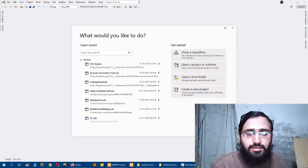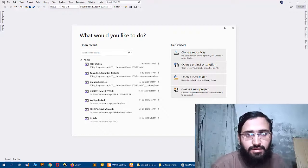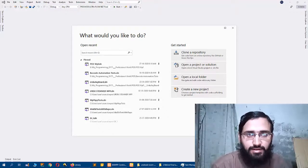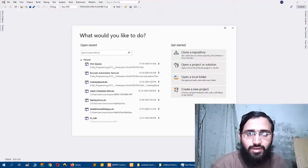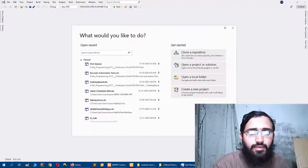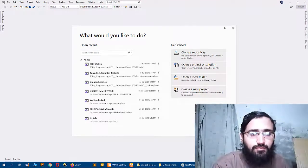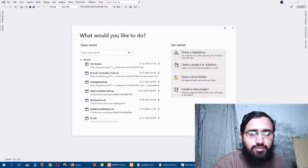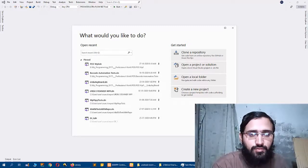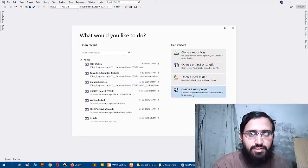So let's start. I have opened Visual Studio in my computer, so I will create a new project.